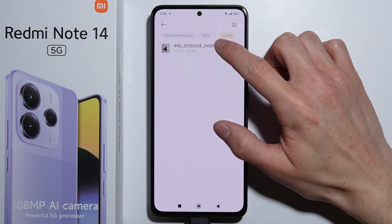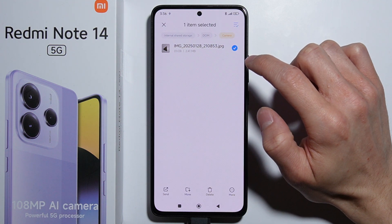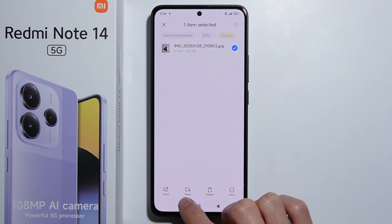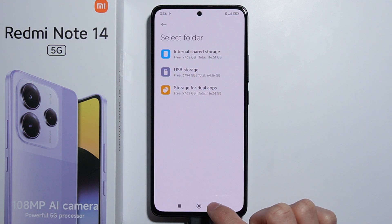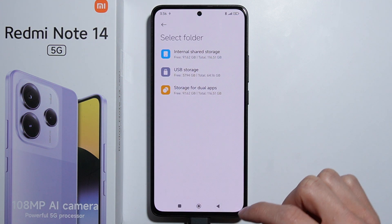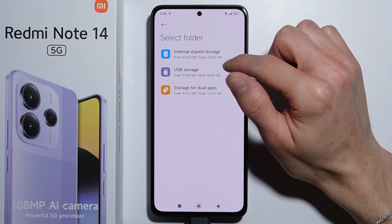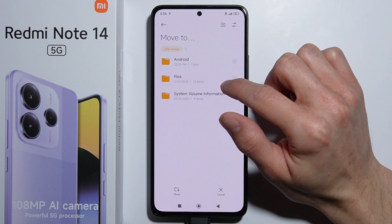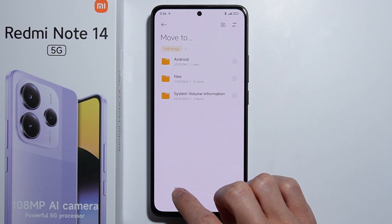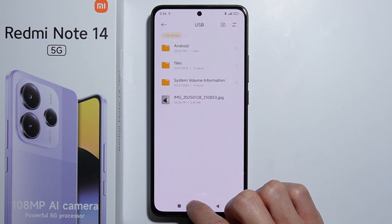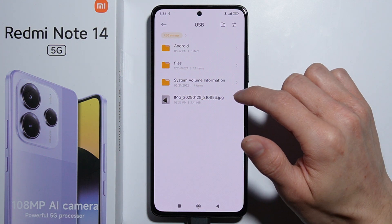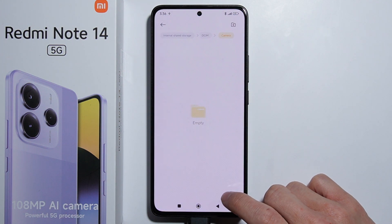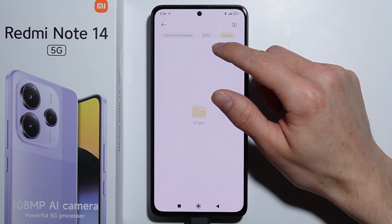Press and hold on the picture to select it. Then you'll see a Move option — press on it, select the destination folder, select the USB drive, choose where you want to move it, and press Move. The picture now appears in the USB drive.